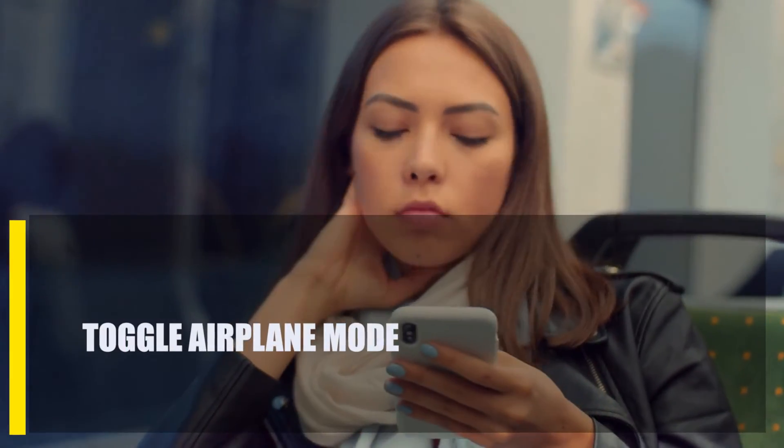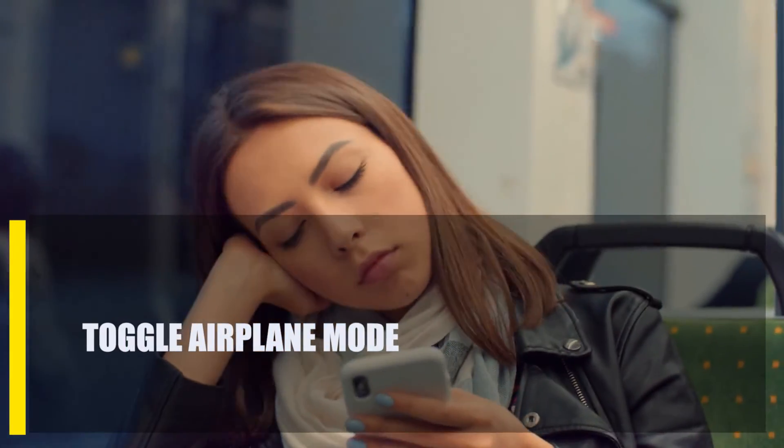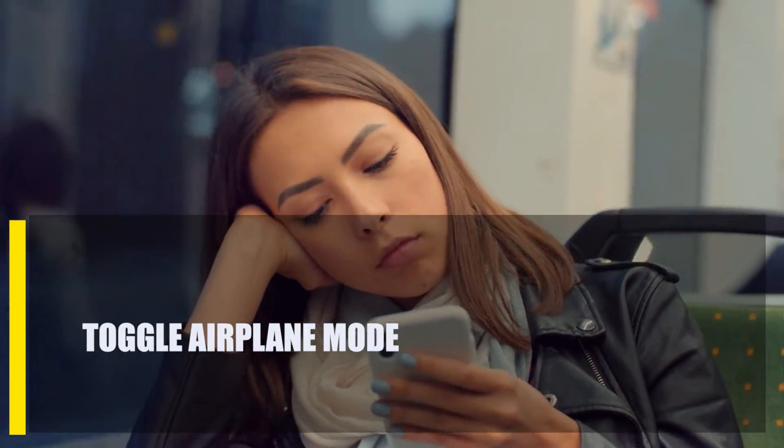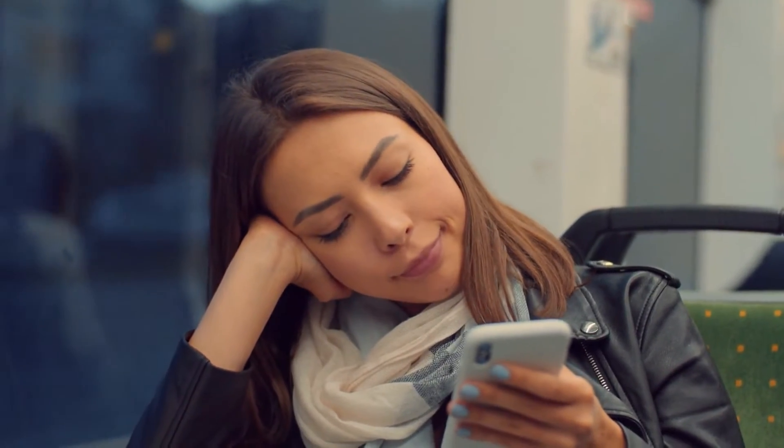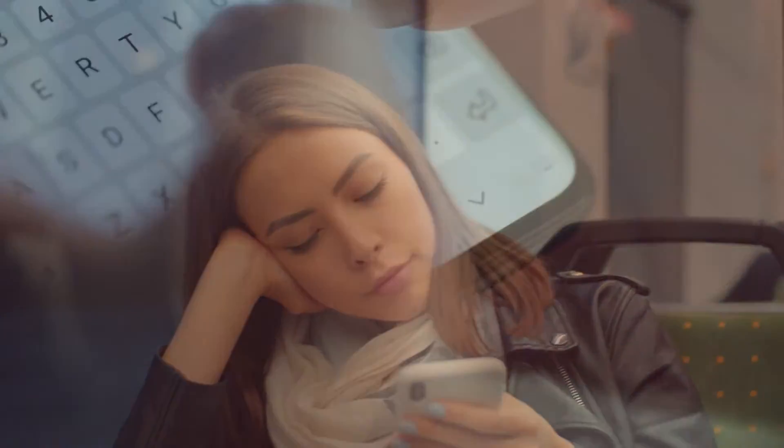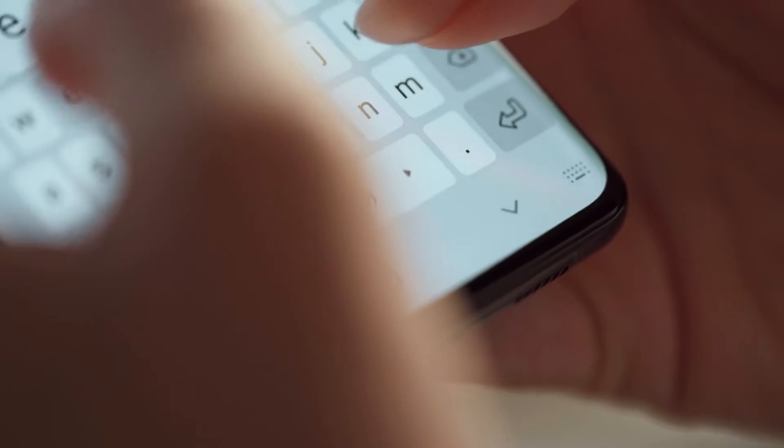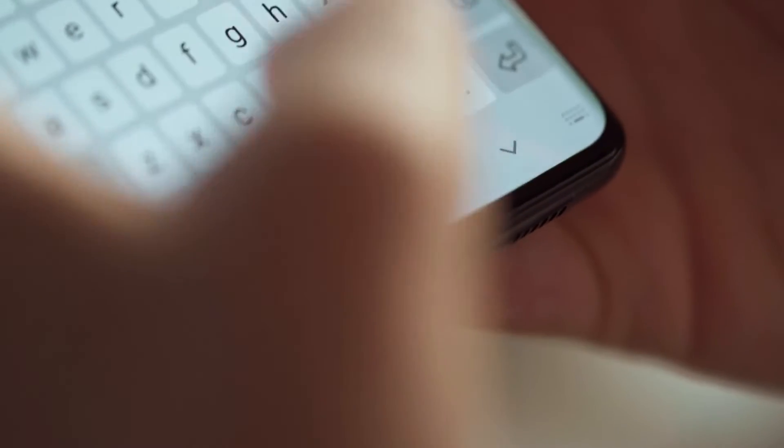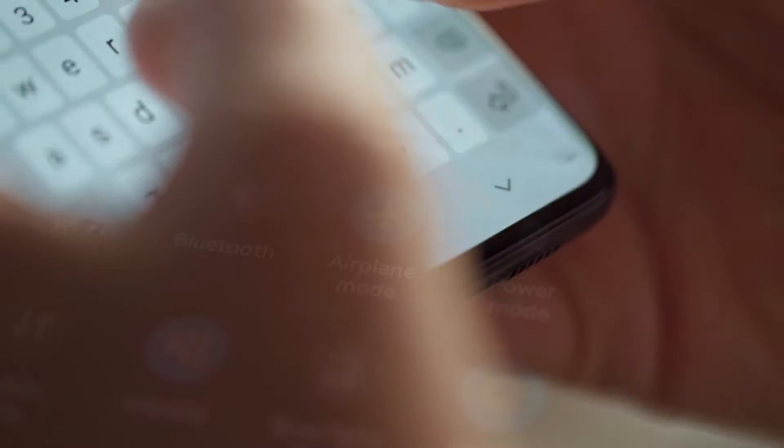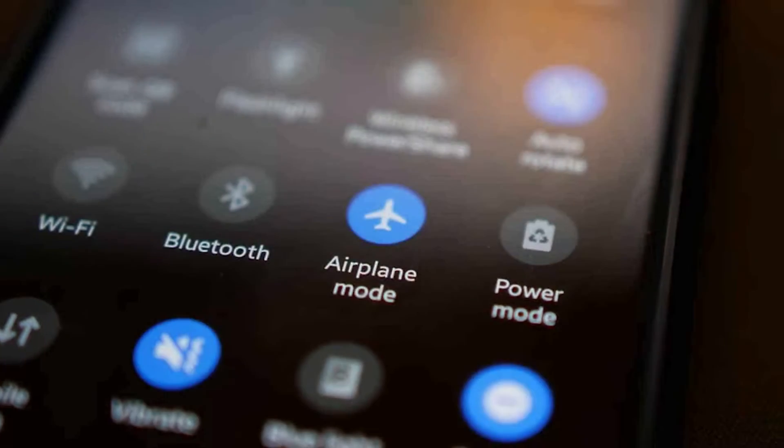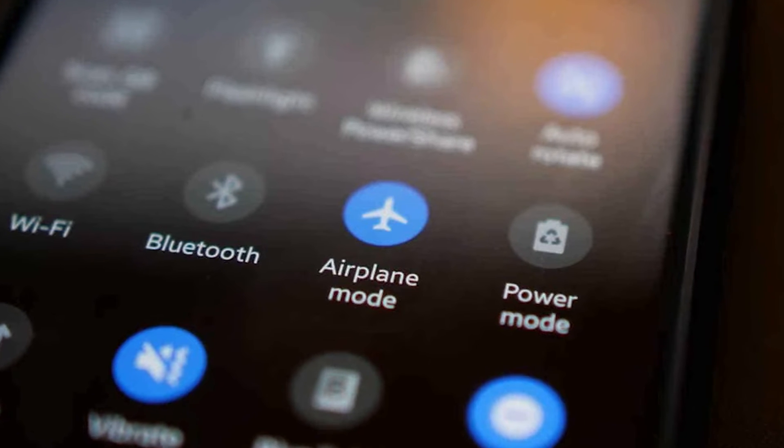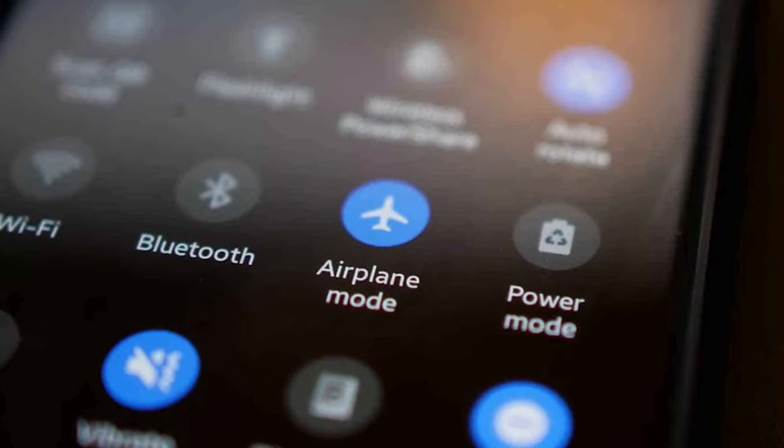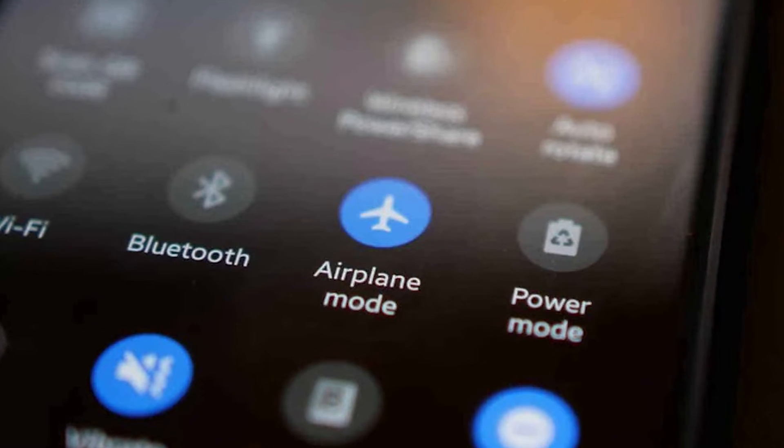Next, toggle airplane mode. If you're frequently on the road or traveling by air, it's possible that you might have simply forgotten to disable airplane mode on your Android. Airplane mode does not disable itself automatically, so if you forget to turn it off, this can be the reason why your device will be unable to connect to the internet or receive messages on your email client.